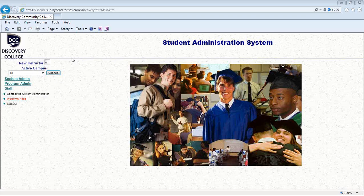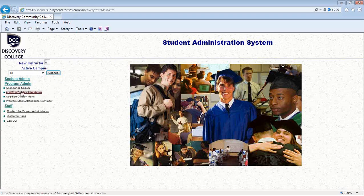That may seem cumbersome. There's a little bit more explanation of why we're doing it that way in your instructor manual. So you click on Program Admin, then Attendance Sheets right there.